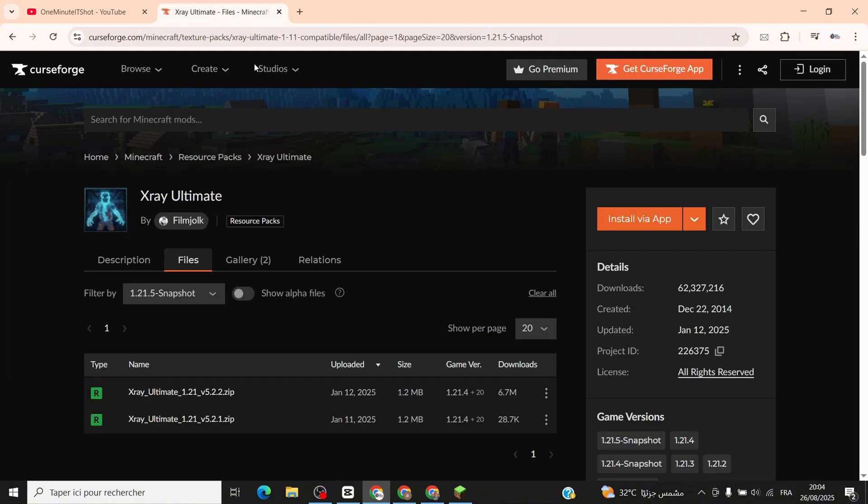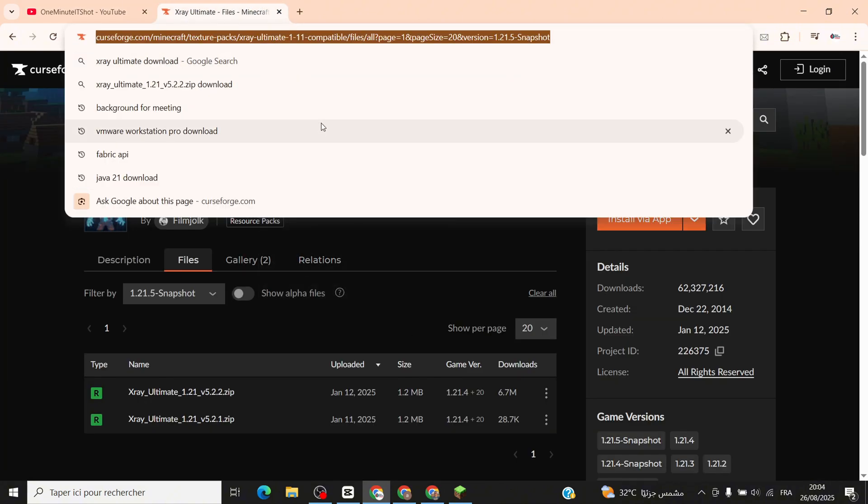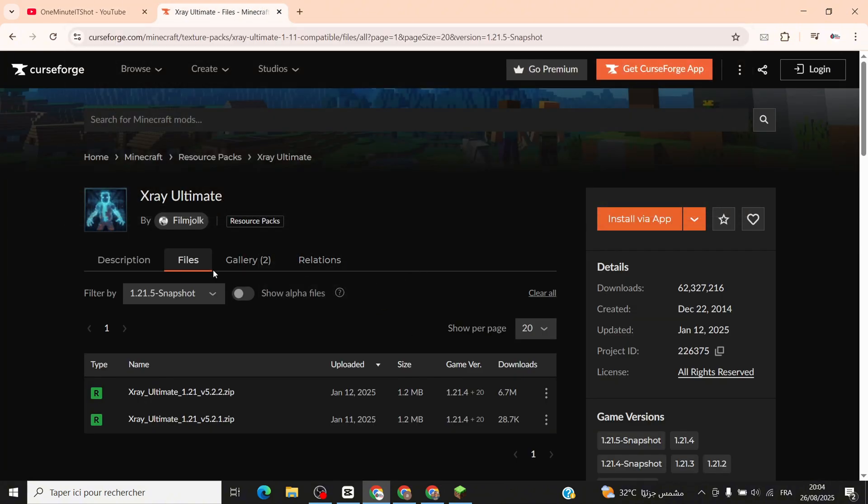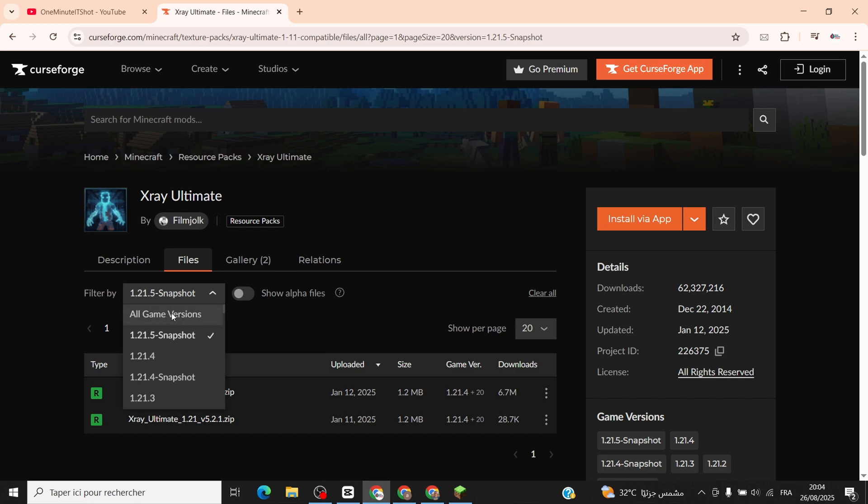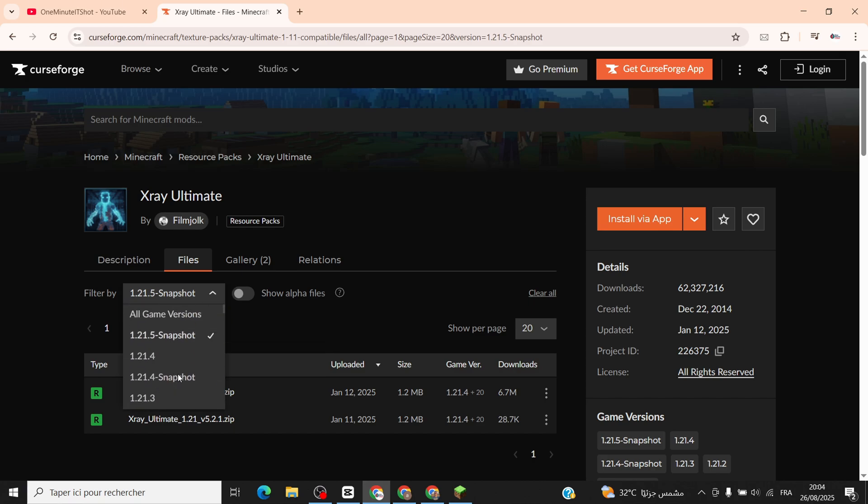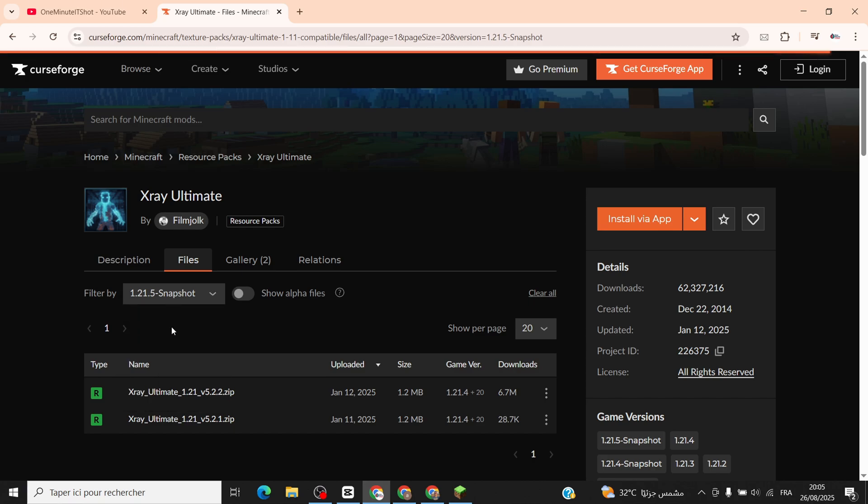First, hit the link in the description to snag the X-Ray mod. Scroll to the 1.21.5 snapshot option, perfect for this version, and download it.